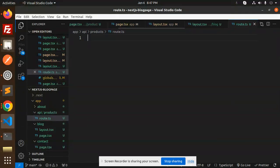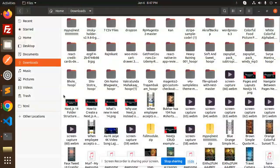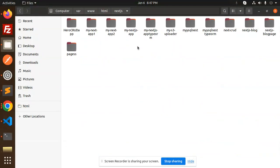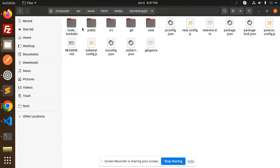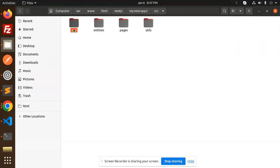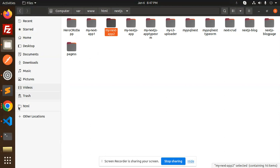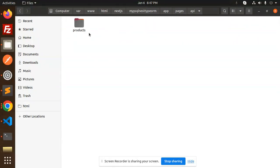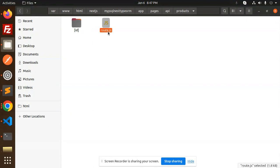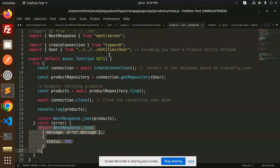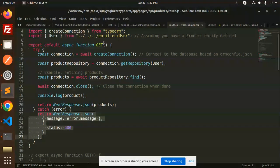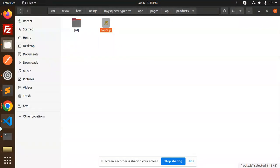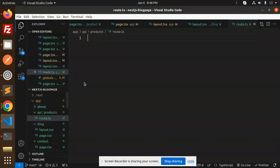I've already made something similar, so let me check. I think I have this in my TypeORM project. Let's use one of the routes I've already made. This is how we can make it - just copy this and use it.